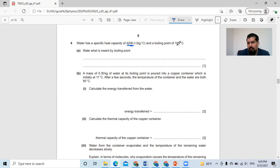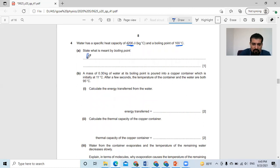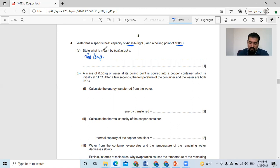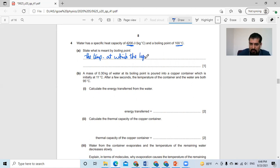The boiling point of water is 100 degrees Celsius. State what is meant by boiling point. Boiling point is the temperature at which the water is transferred from liquid into gas — the temperature at which the liquid is turned into gas.